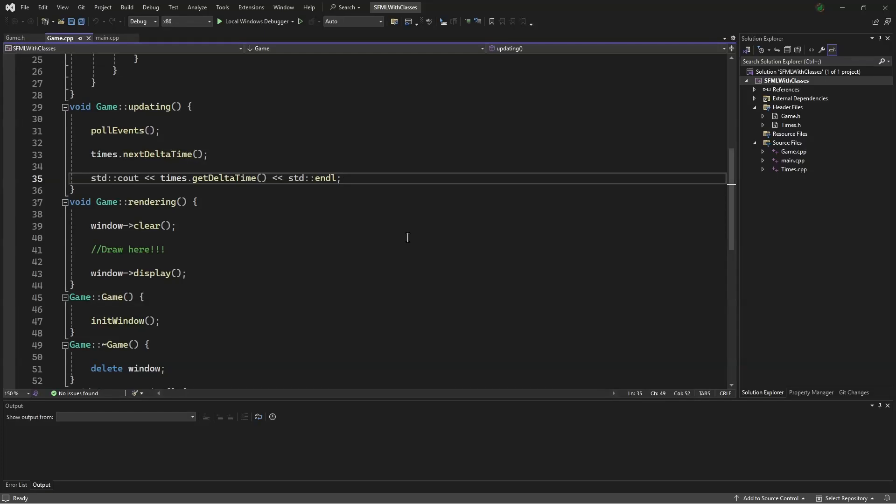Hello, this is Mesos Oram and welcome to the SFML tutorials with classes. Today we'll be constructing fonts and text classes.